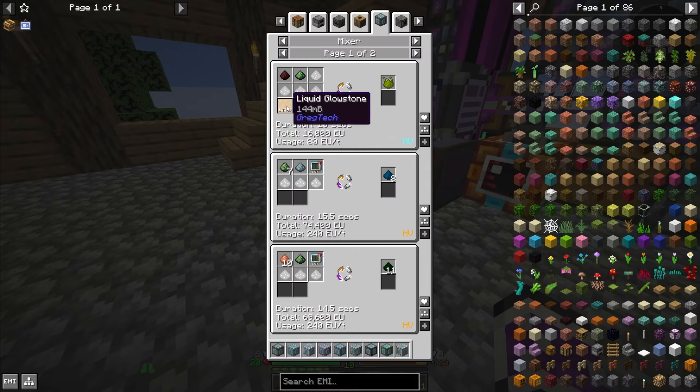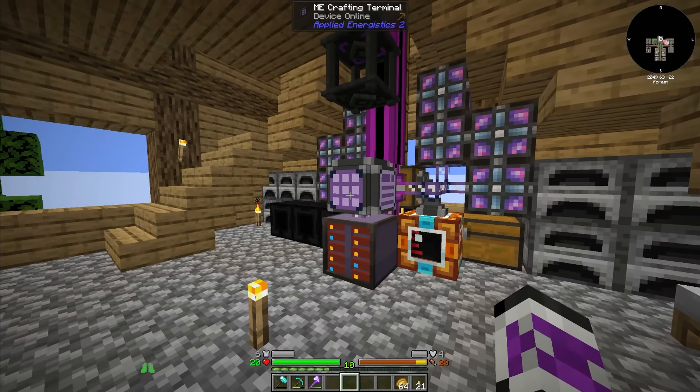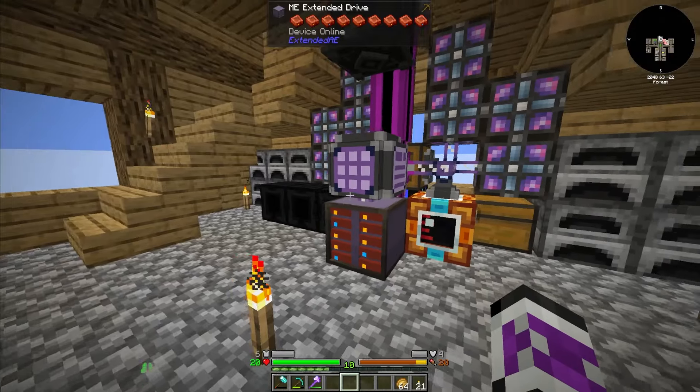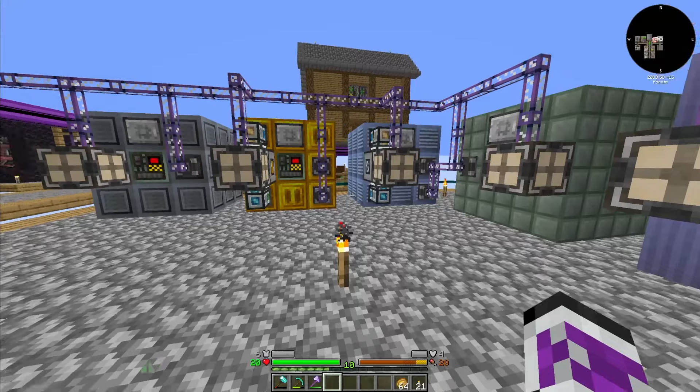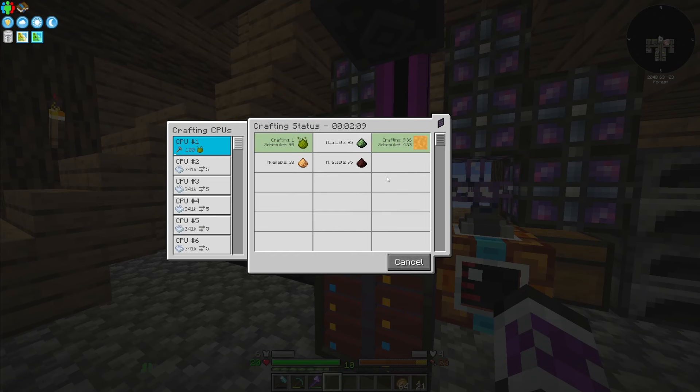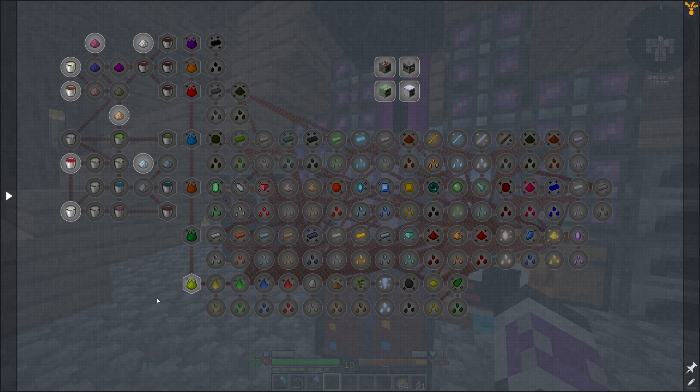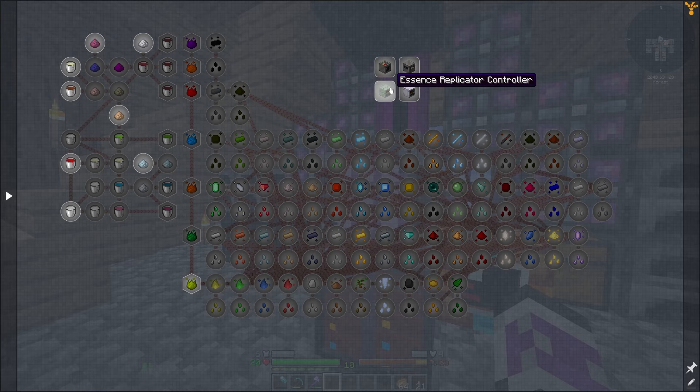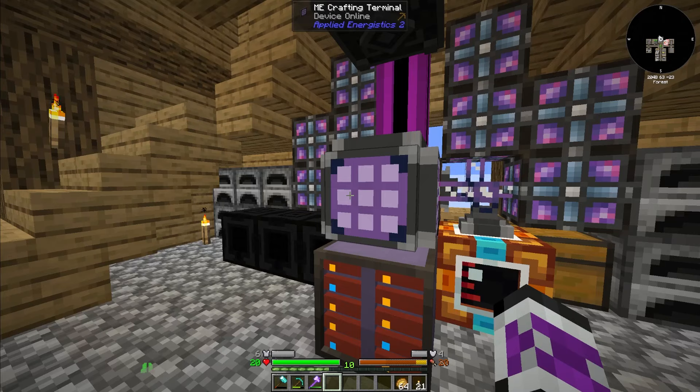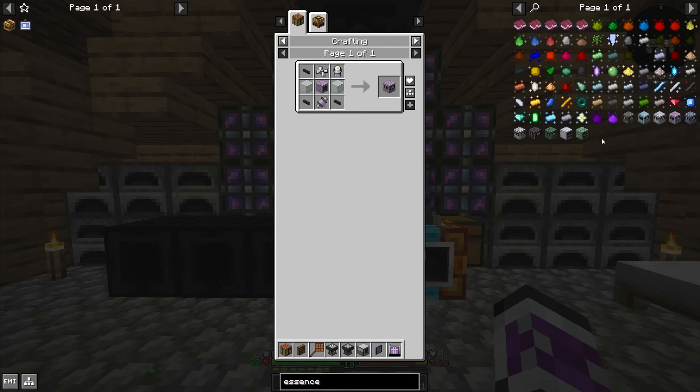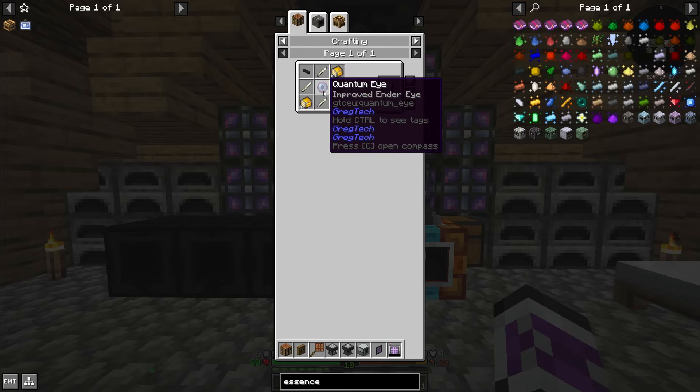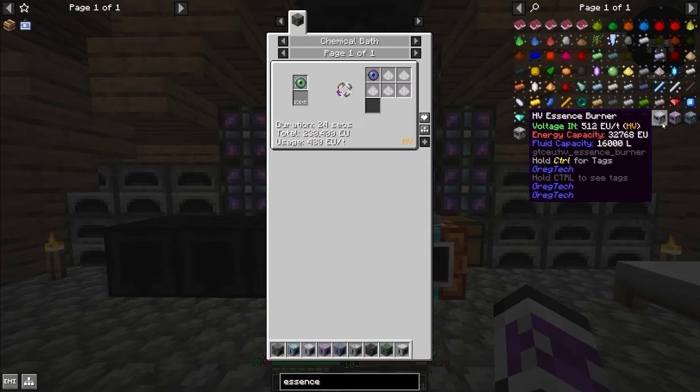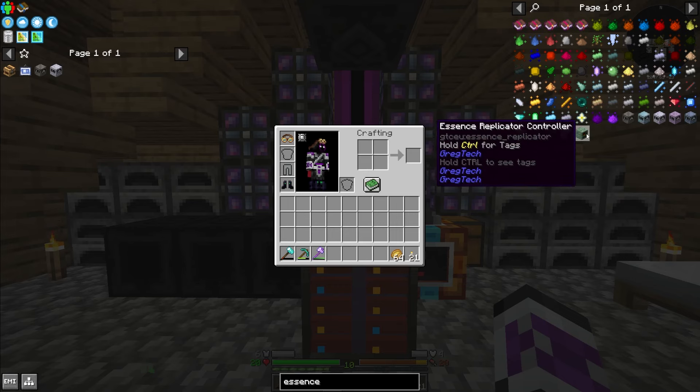I've got 100 beryllium dust and 100 phosphorus dust. Now I just need a bunch of liquid glowstone, 100 dust worth, and I need to put all of this in the mixer. I'm going to need mystical greenhouse and an essence burner, and probably the essence replicator as well. I might make an HV essence burner.